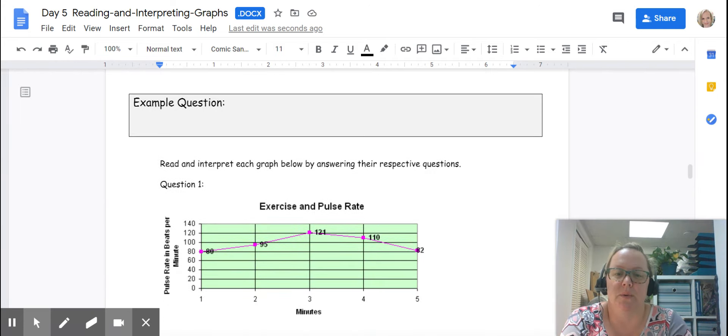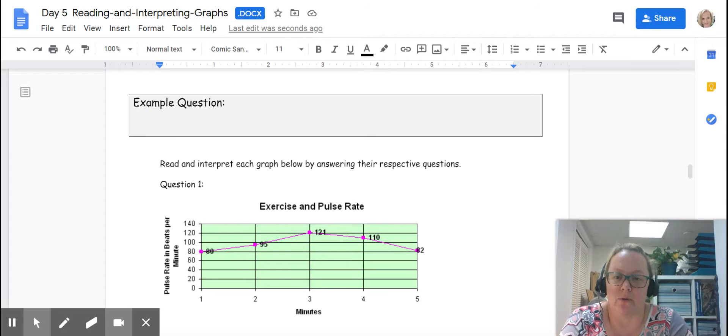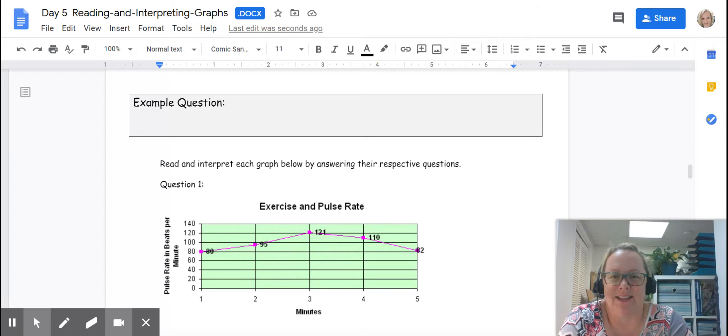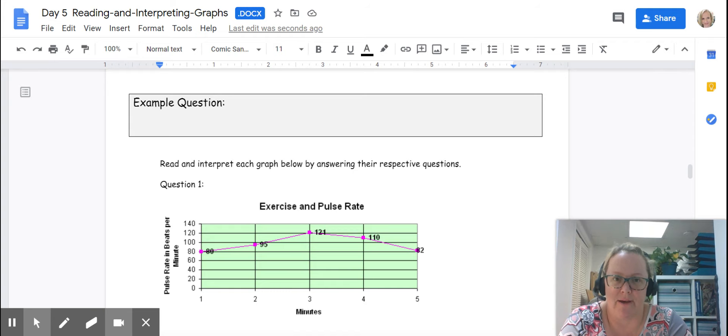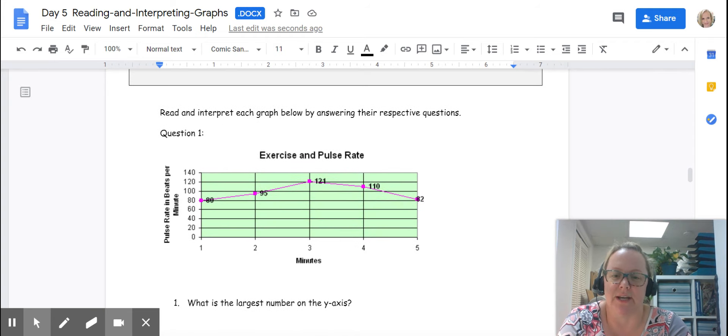In this example we're going to work on reading and interpreting the graph by answering questions about the graph. So let's first take a look at the graph.